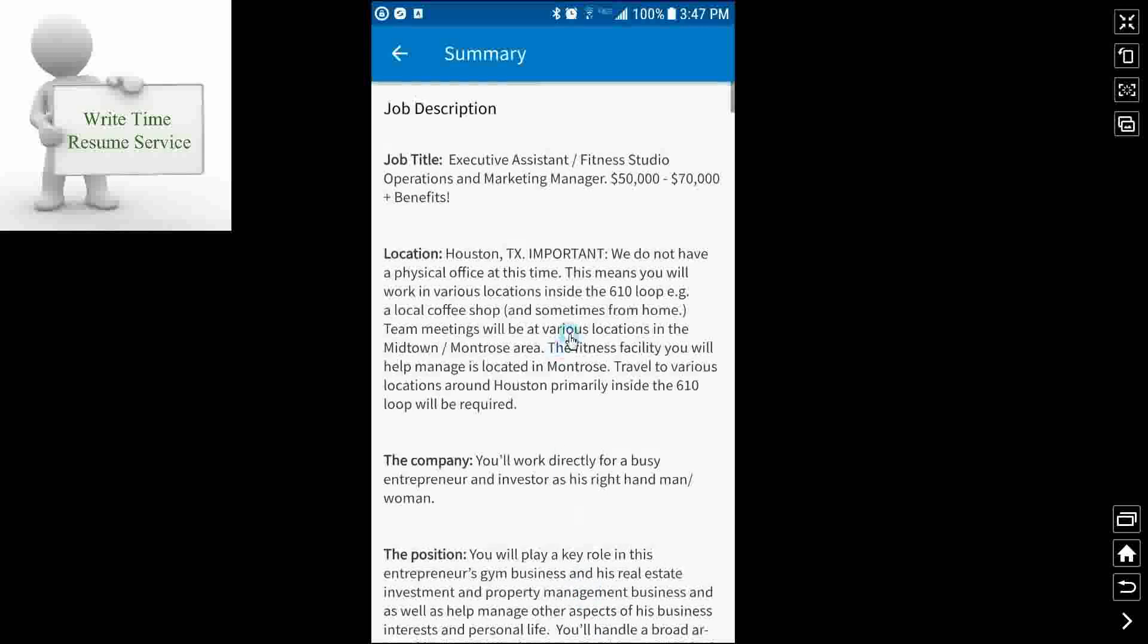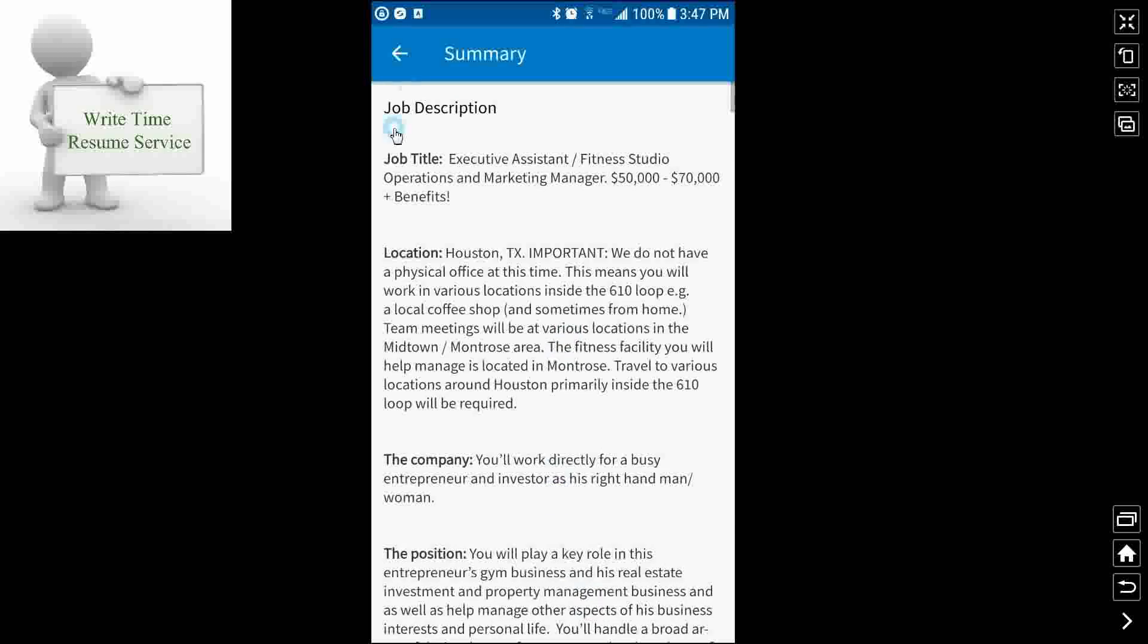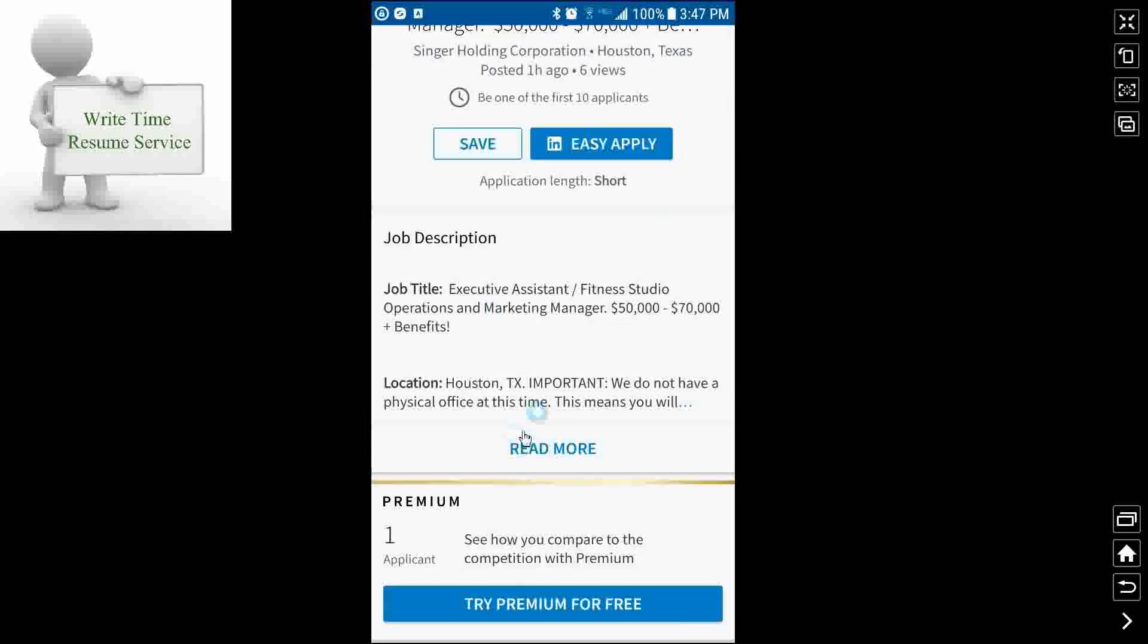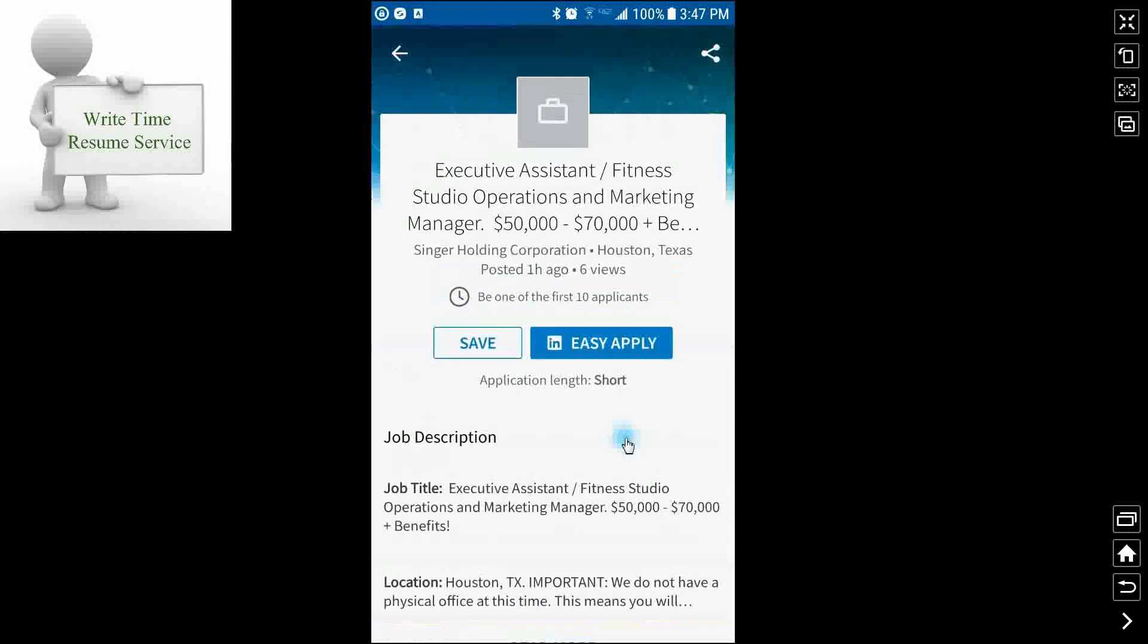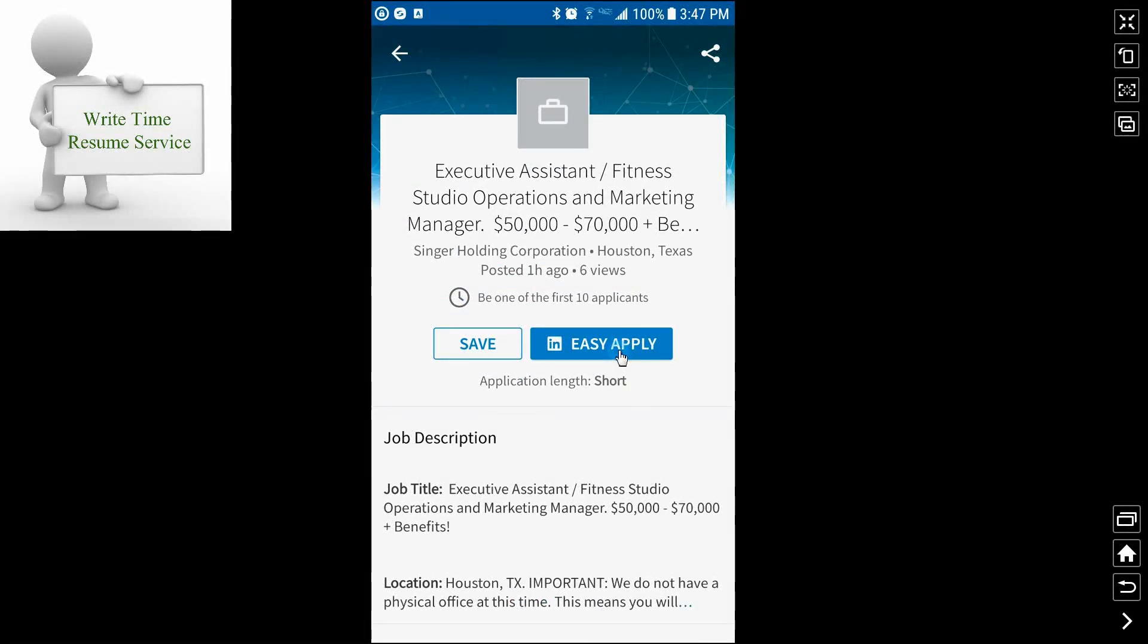You look at it and you go, I like this one. I think I want to apply for this. So you can do easy apply. Now let's say again, you're visiting friends or family and you don't have time to go through the application process. But you say, I really want to look at this job when I get home to my computer. I want to apply for this. Or tonight when I get back to the hotel, I'll do it from my phone, but I don't have time right now. You can save it.